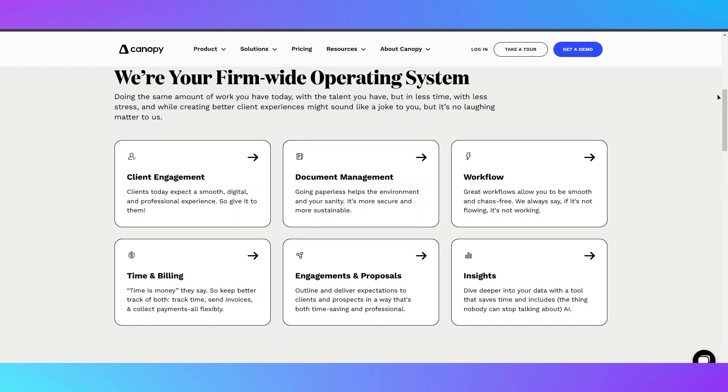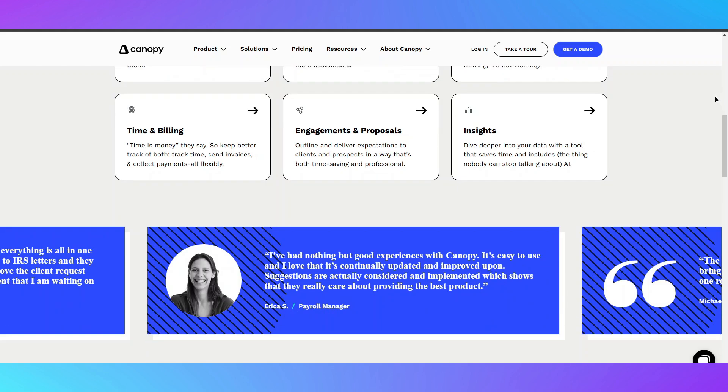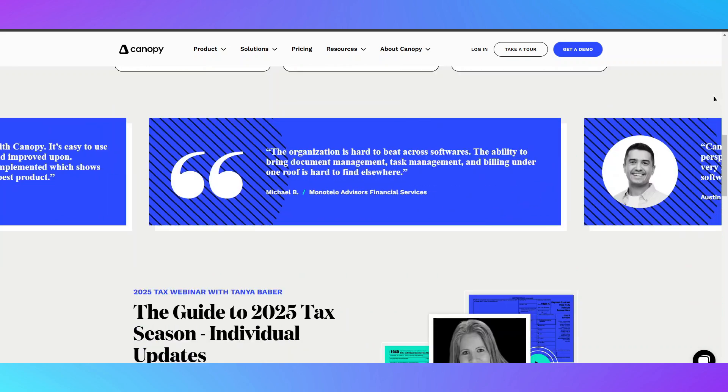The workflow feature helps automate repetitive tasks, ensuring deadlines are met efficiently.